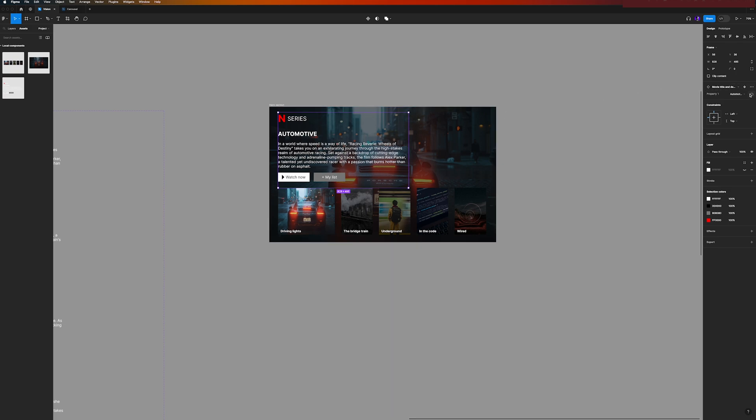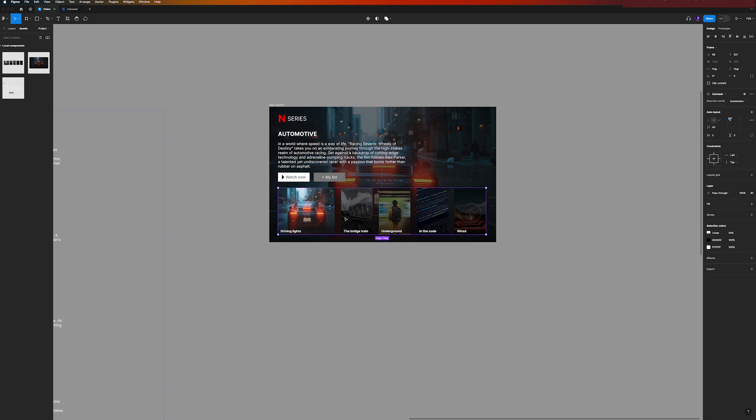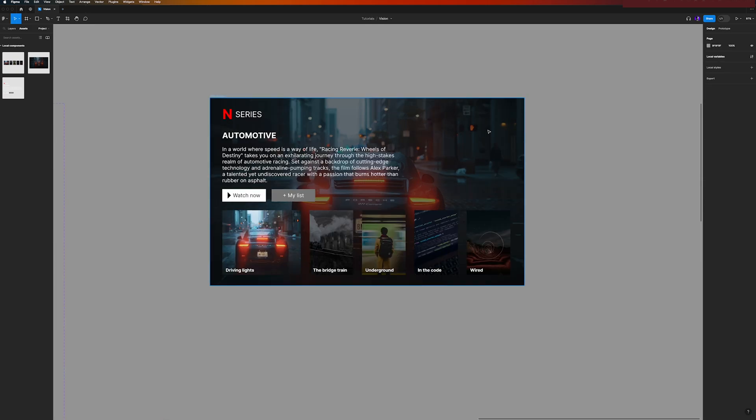And here you will set the movie variable, so now it's linked to movie. Then here the same thing. You go here, it's the selected movie, automotive is the current variant, and you will link this to the variant that you created. So again, movie.